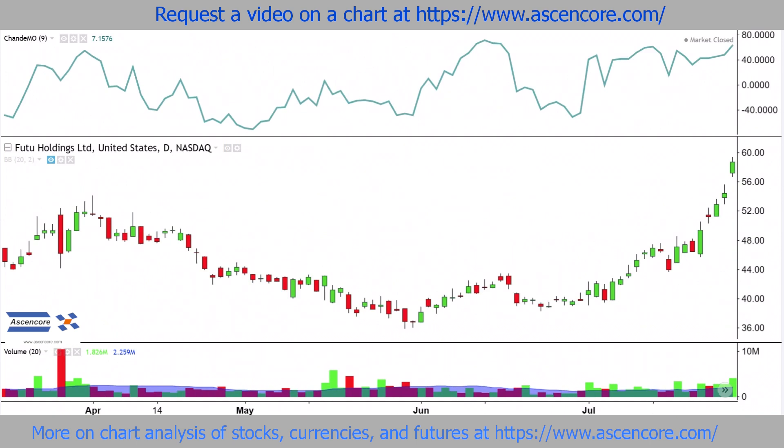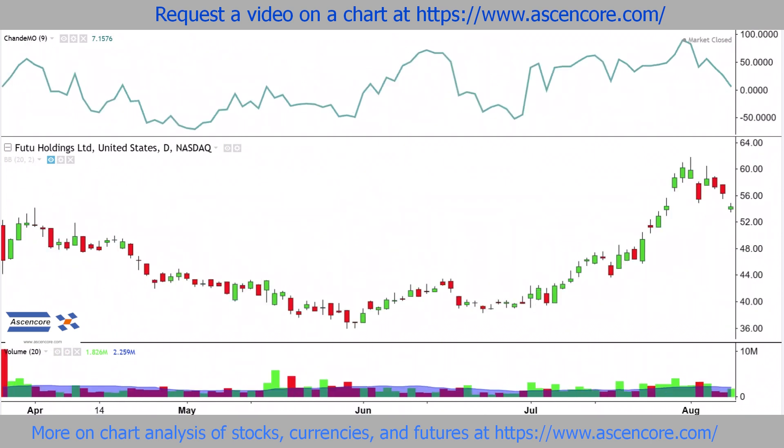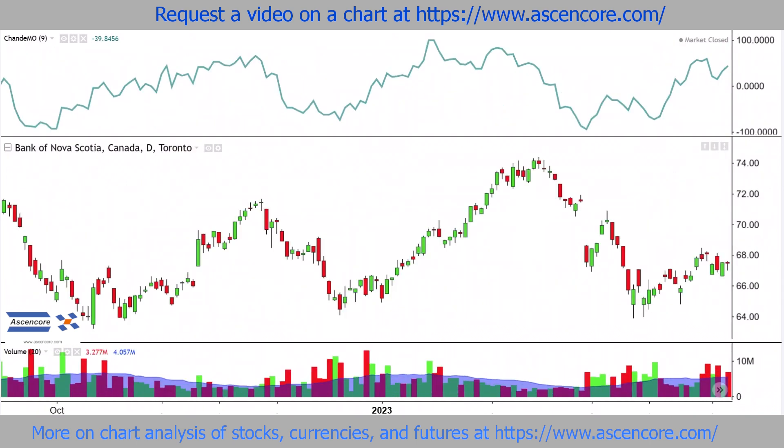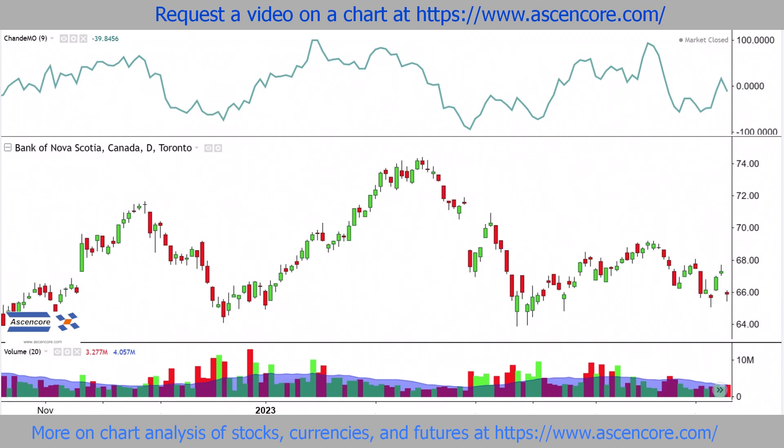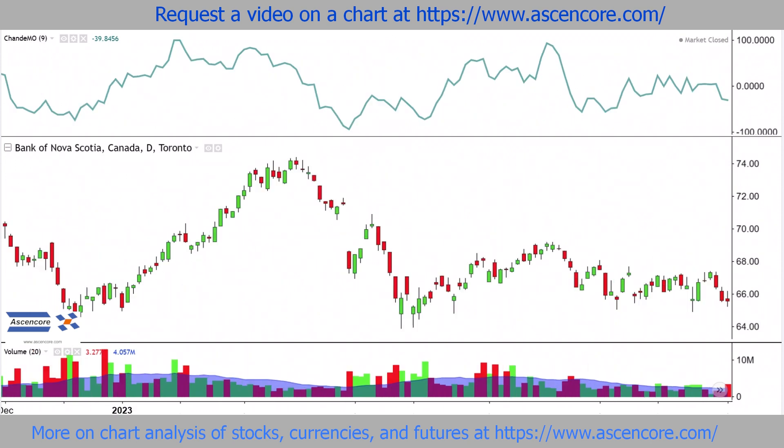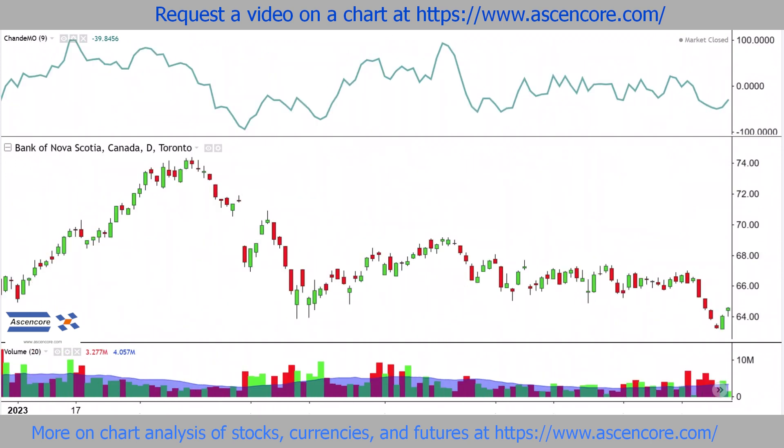Zero is the midpoint, so naturally, values over 0 point to a bullish advantage, and values under 0 point to a bearish advantage.